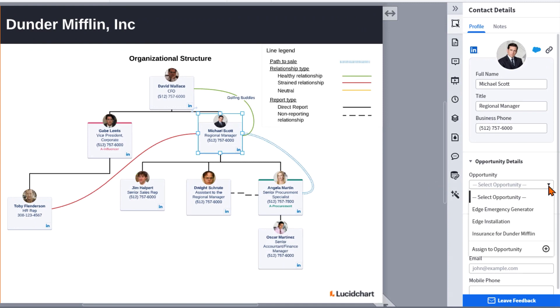This drop-down will show all of the opportunities this contact is already assigned to in Salesforce. You can click on one of these opportunities to change which opportunity and associated contact role the contact card is displaying on the canvas.